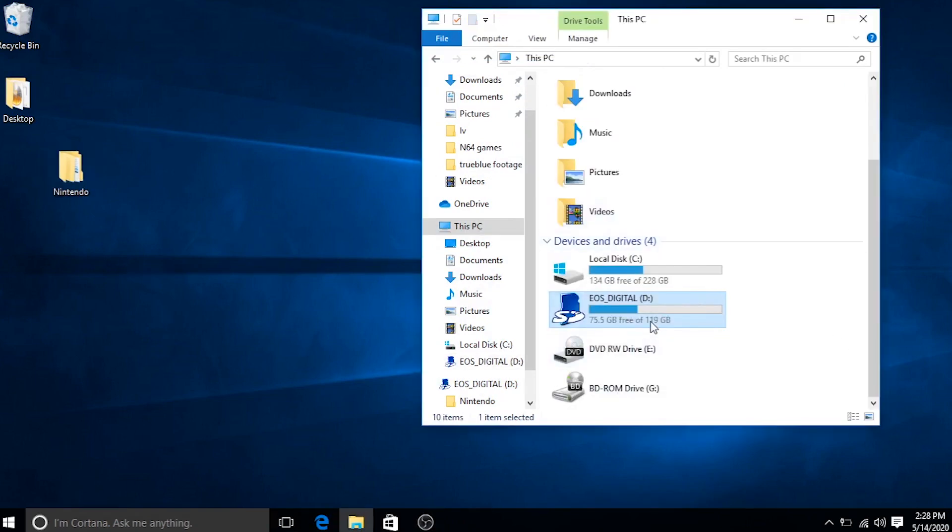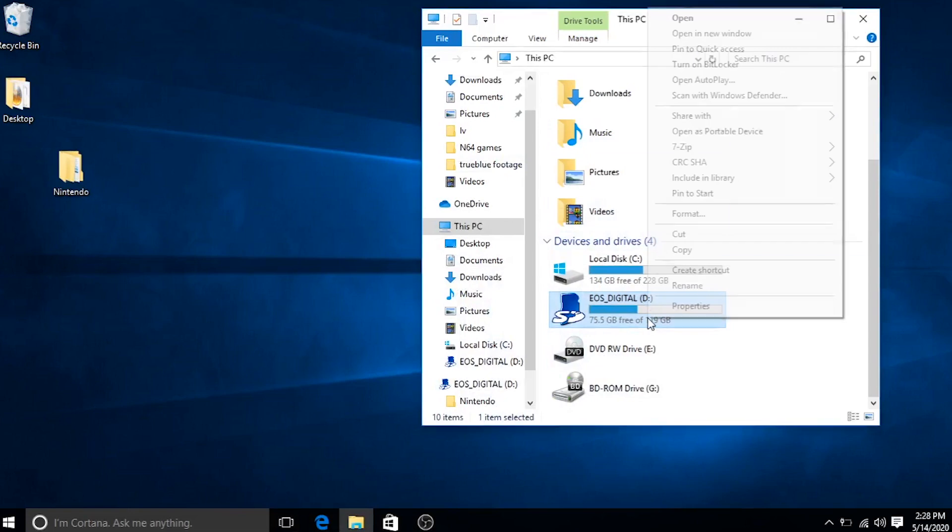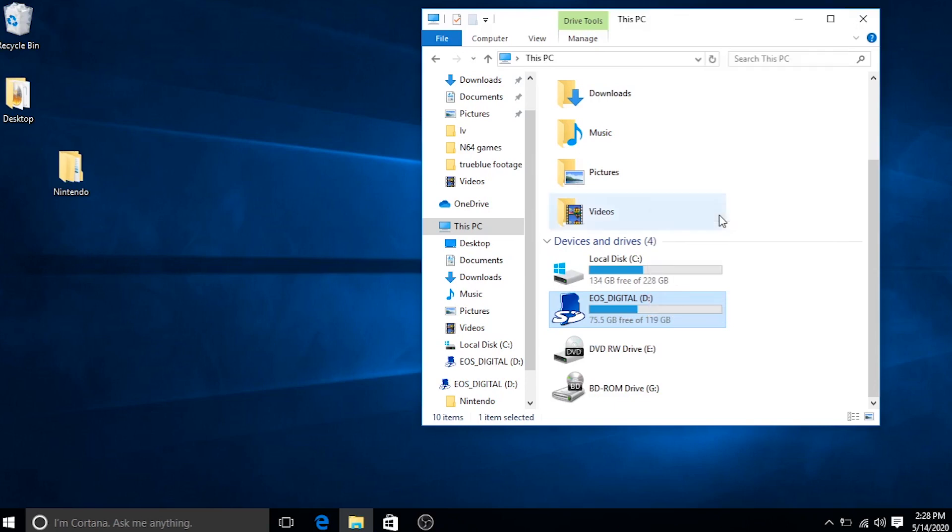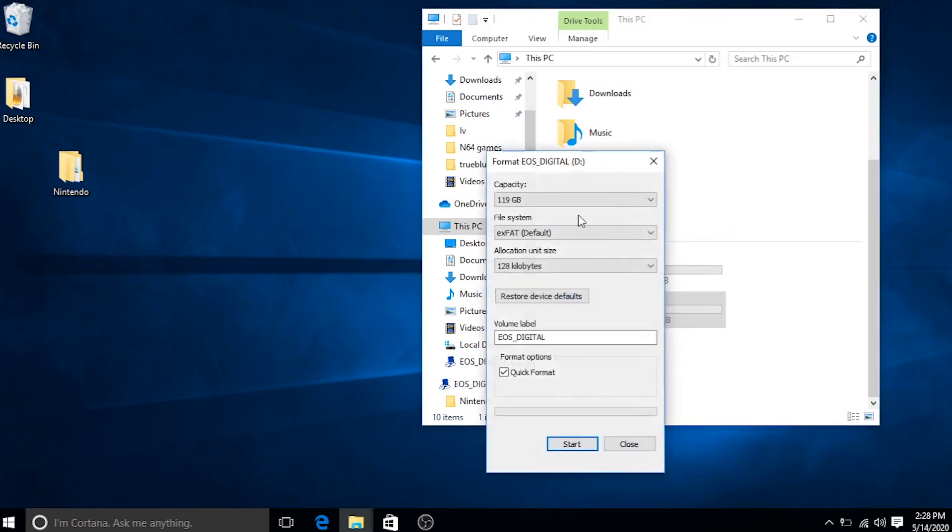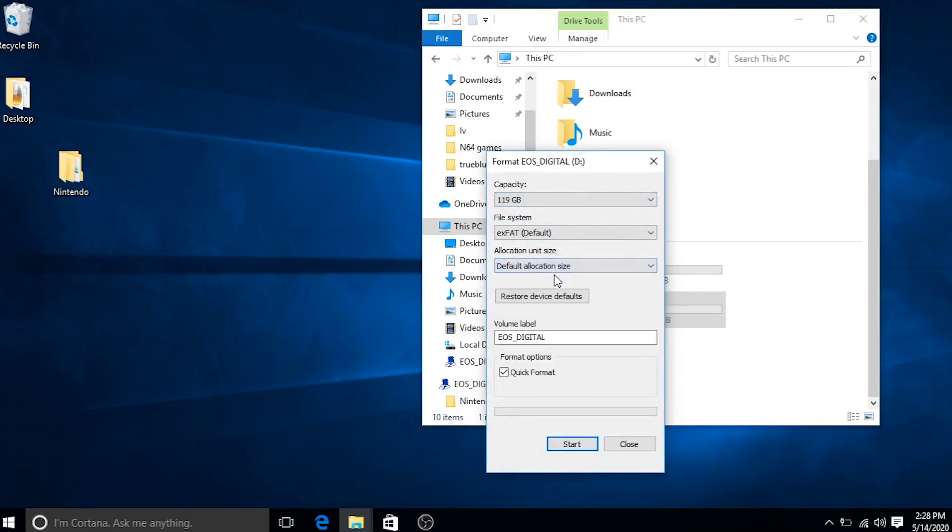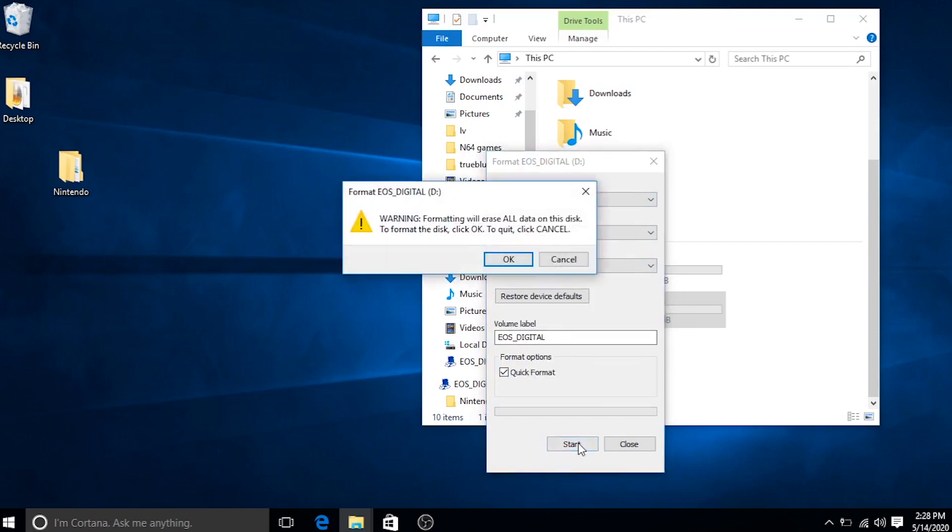So now we're going to pop in the new SD card and we're going to right click and format it. Now remember how I said to make a mental note of what the previous SD card was formatted in? We're going to make sure that this SD card is formatted the exact same way. So the old 64 gig was formatted in XFAT, so I'm going to format this one in XFAT.